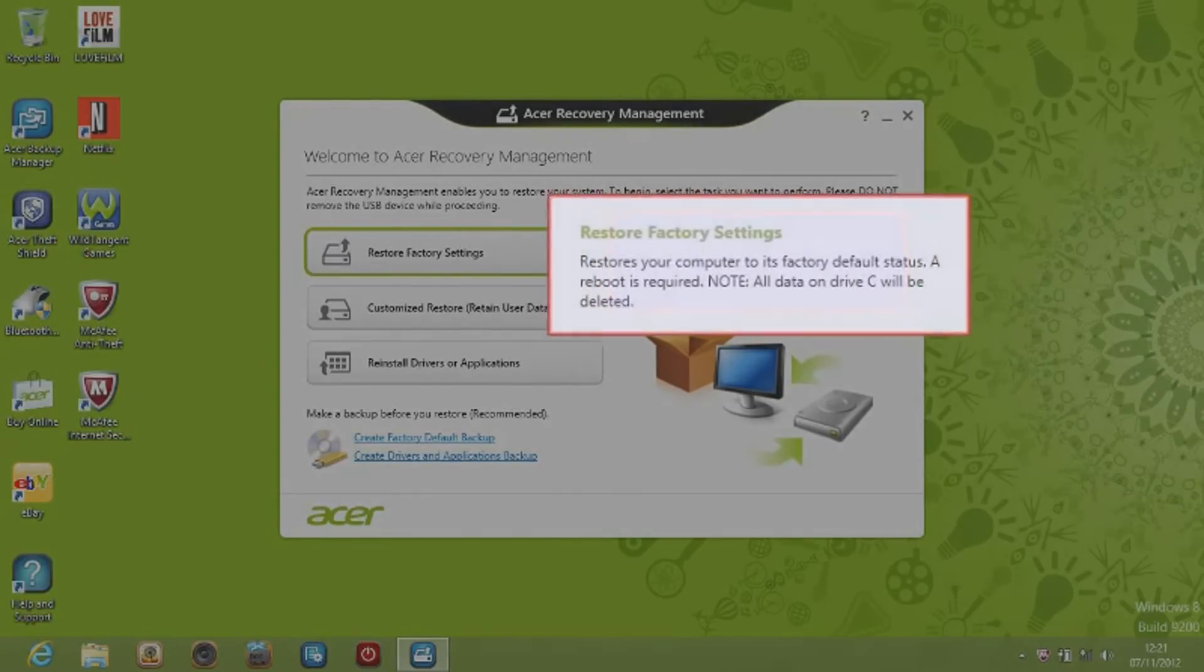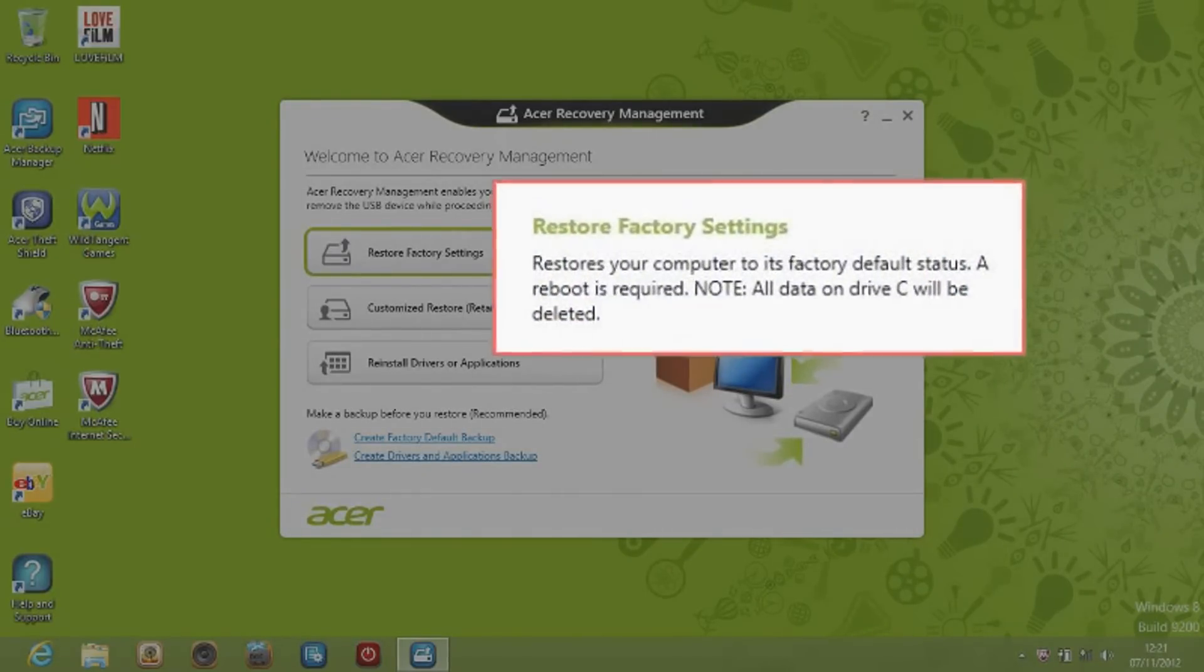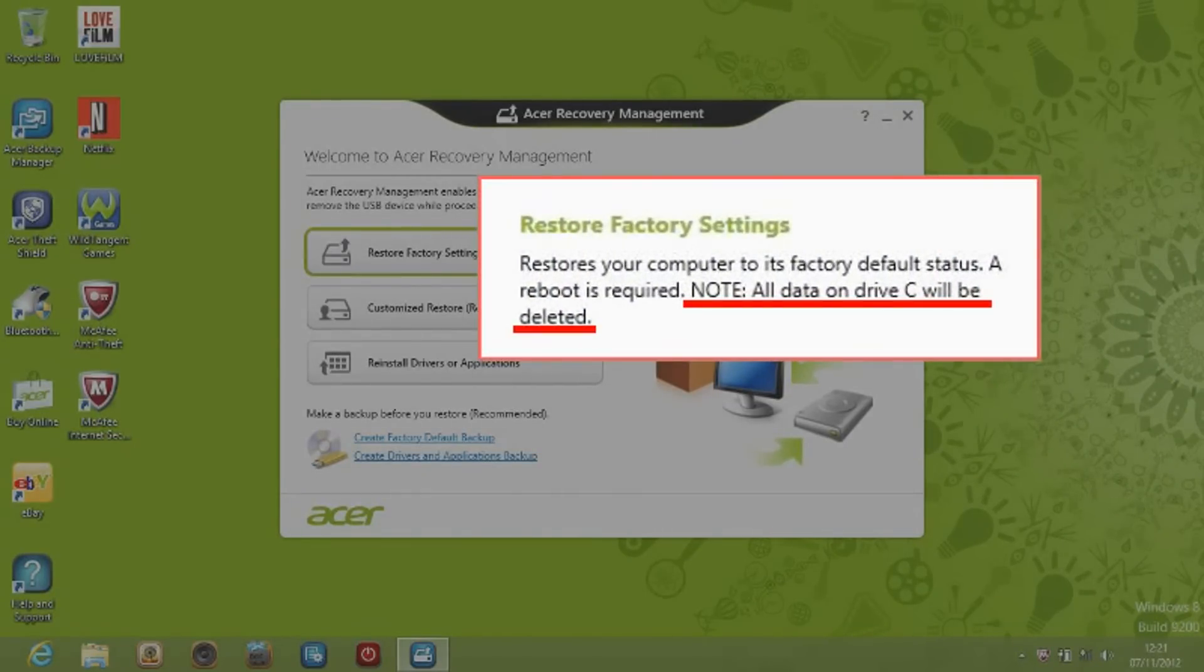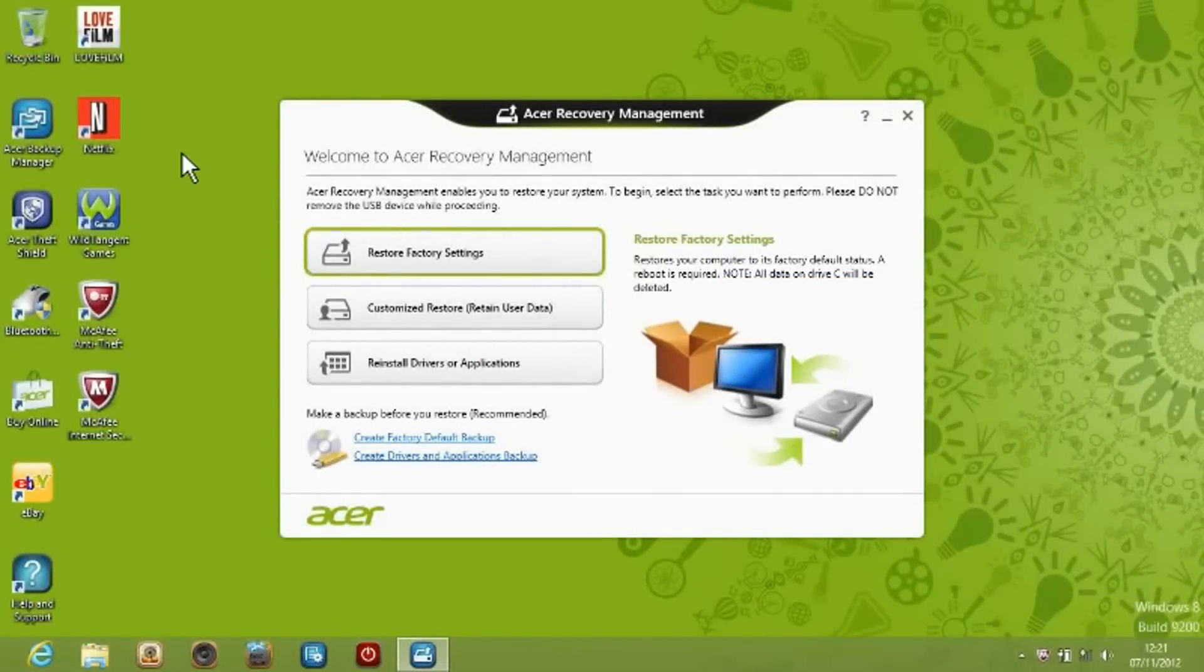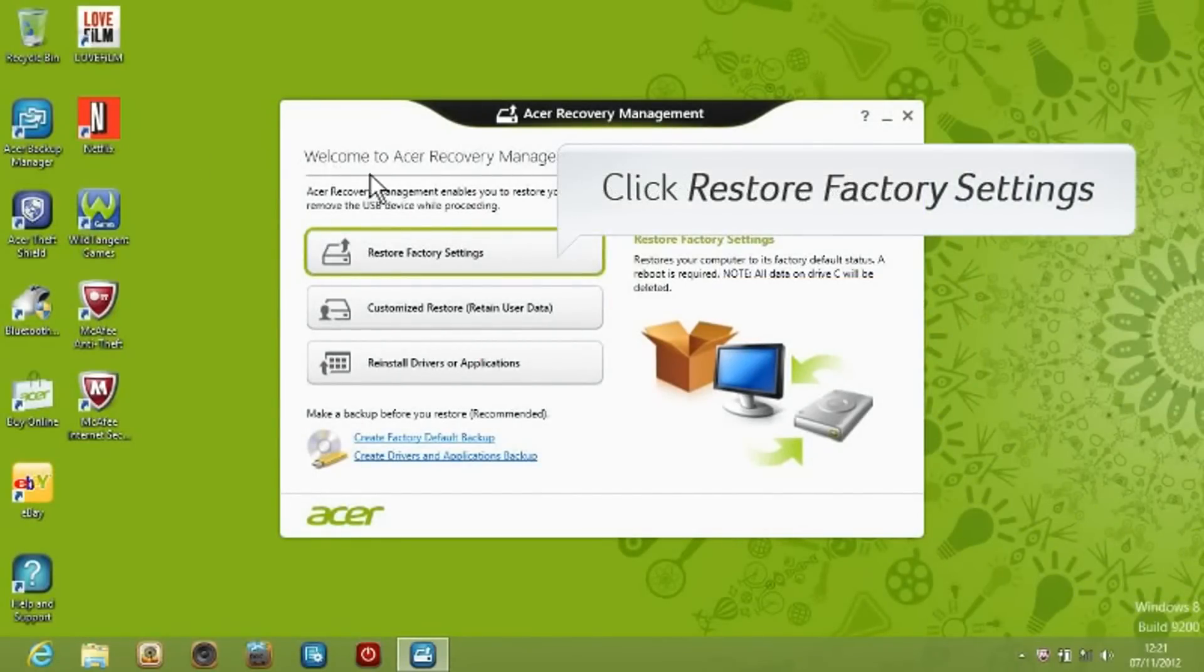Attention! If you select to restore your computer to its factory default status, it is required to reboot. Please note all data on drive C will be deleted. Click Restore Factory Setting to proceed.